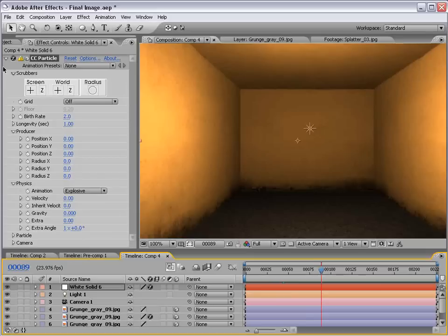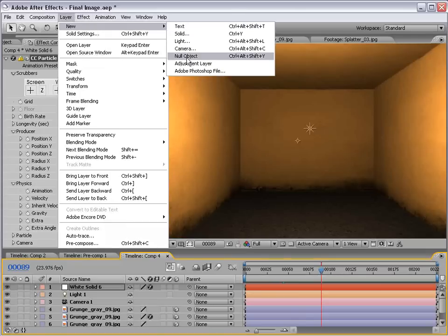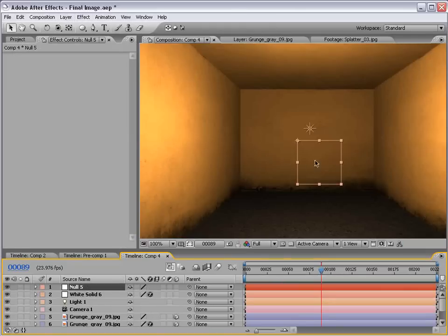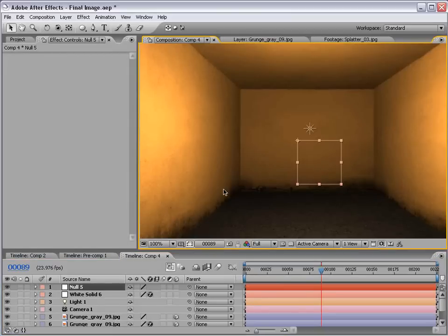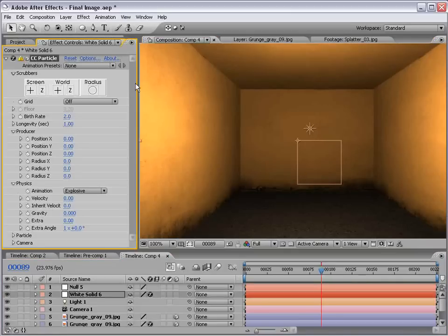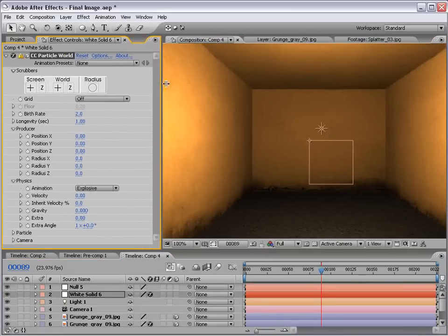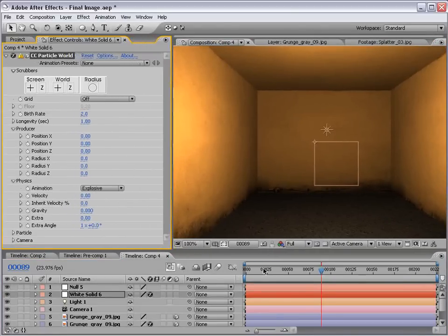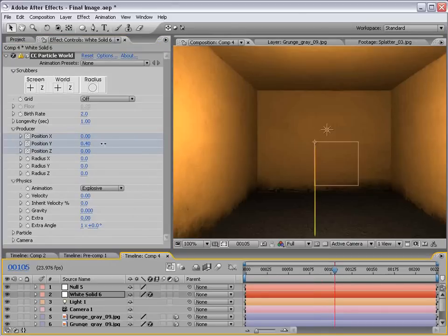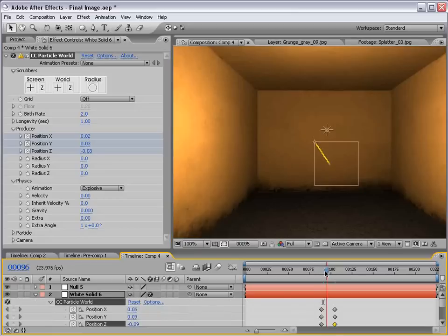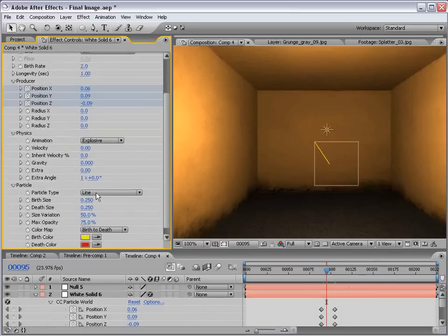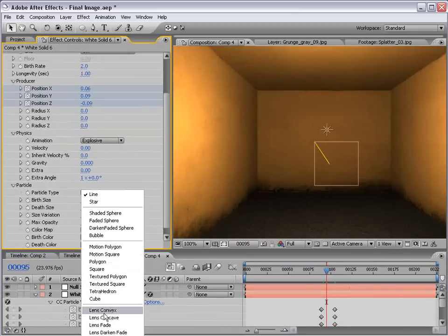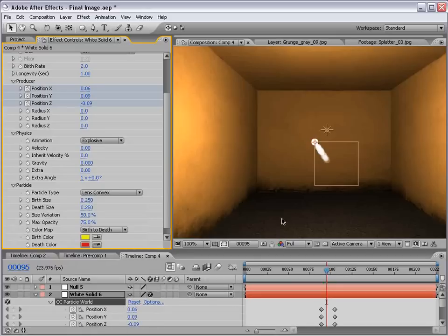Now, here's the tricky part. We need to create a new null object. Now, this null object is going to be basically the source point for our particle. This CC particle world effect is very cool. But the only way to animate it in 3D space is to move the producer X, Y, Z coordinates around. There's no real 3D operator. And to animate this way is very awkward. Not a good way to do it.